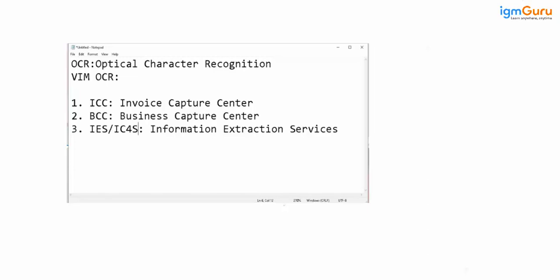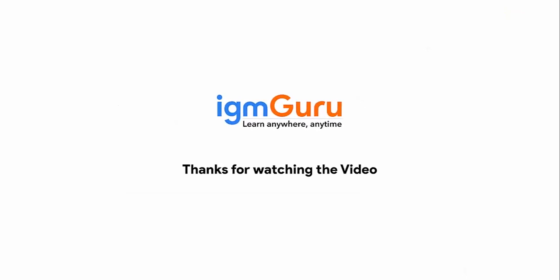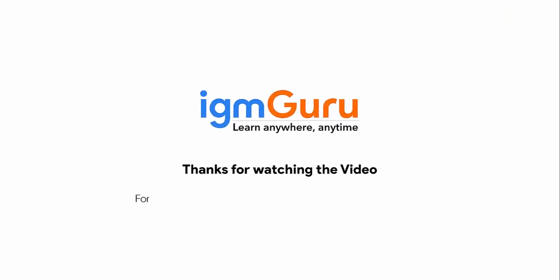The recent version is the IES. Thanks for watching the video. For full course, please visit www.igmguru.com and enroll today.